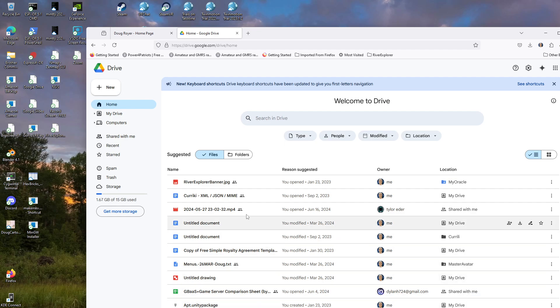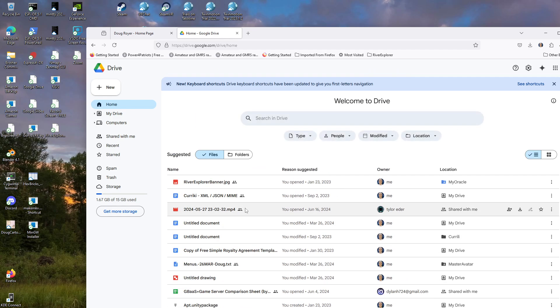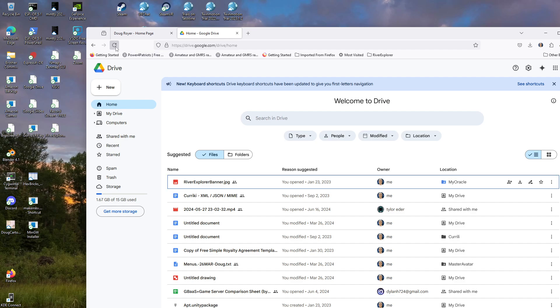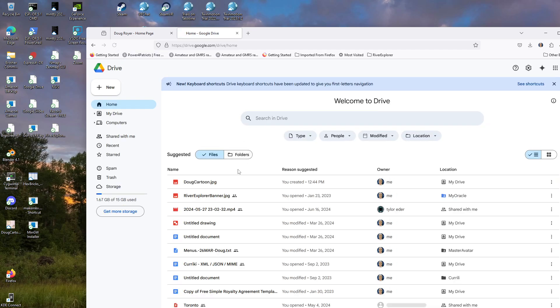In this case the file is Doug Cartoon. And somewhere here it should appear as Doug Cartoon. Sometimes you have to hit refresh. There it is.